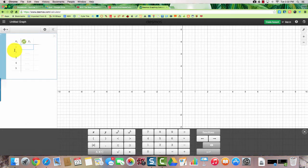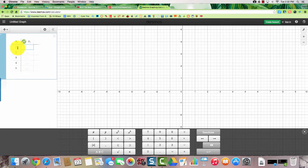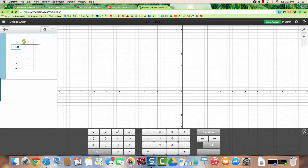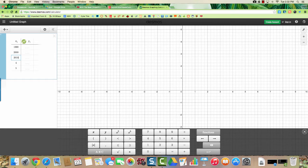So it already comes preloaded with 1, 2, 3, 4, 5. Well say we're talking about the years 1990, and then 2000, and then 2010, 2020, and 2030.